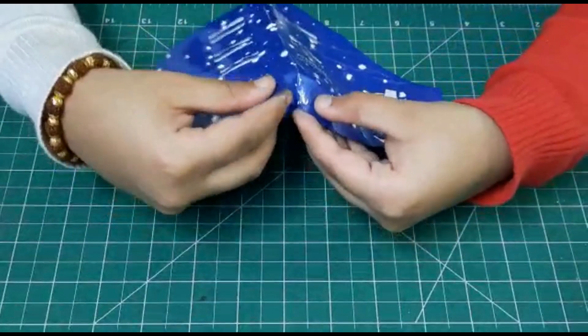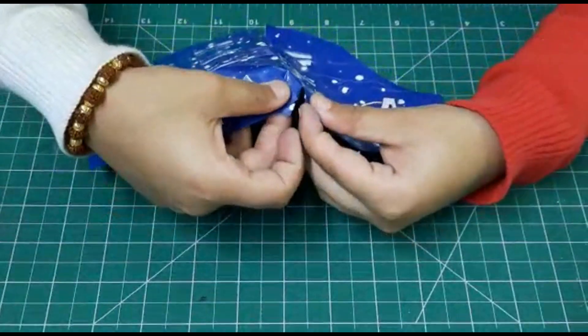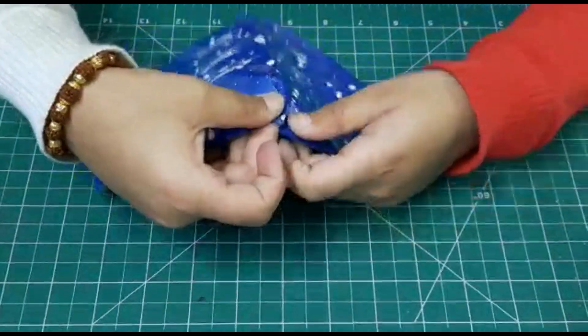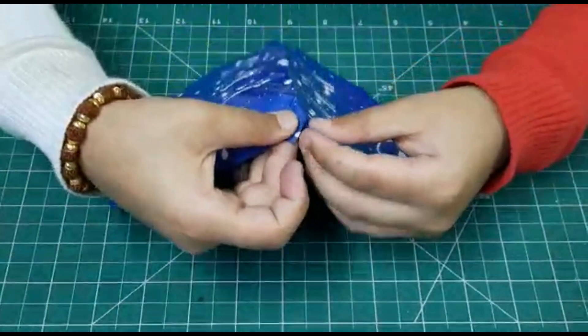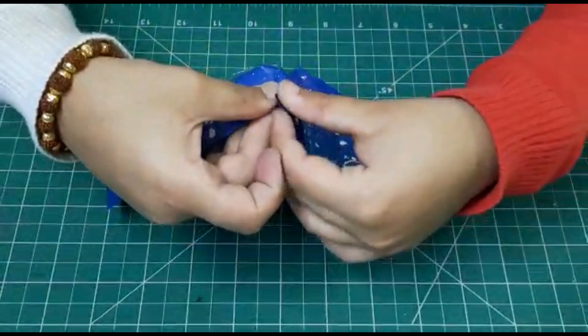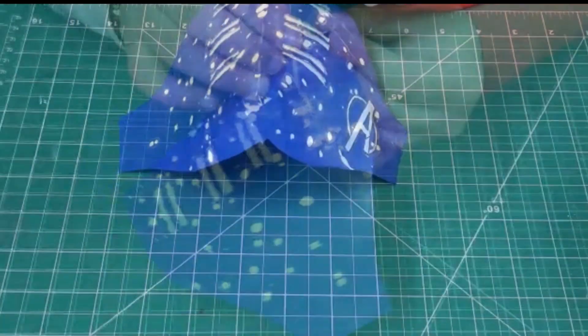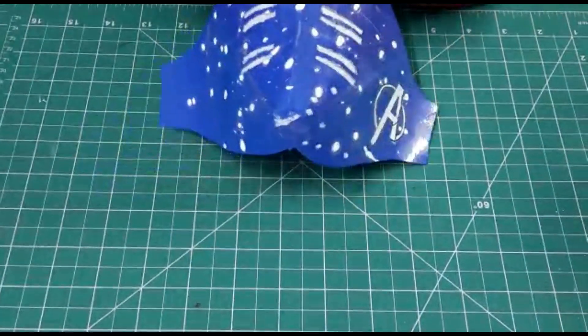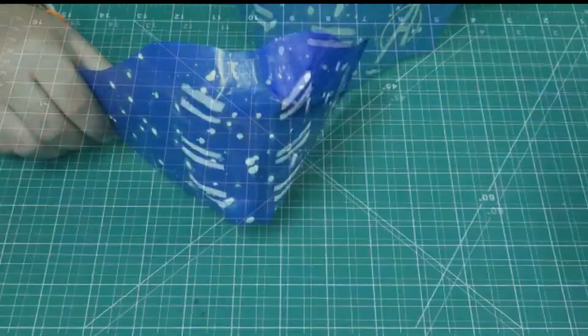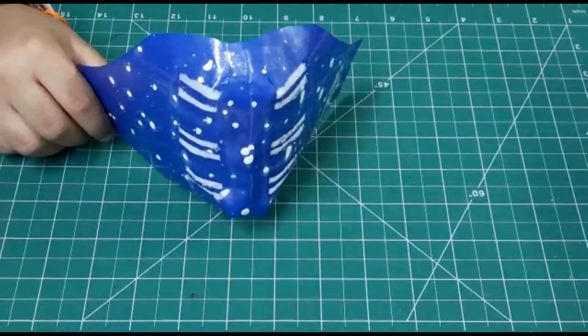Now you will have to paste the sheet with the help of glue or tape. Paste both sides with the same procedure.